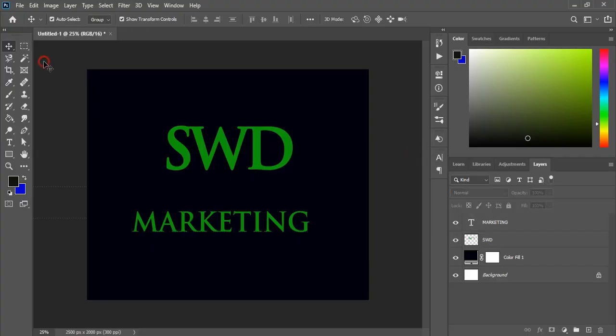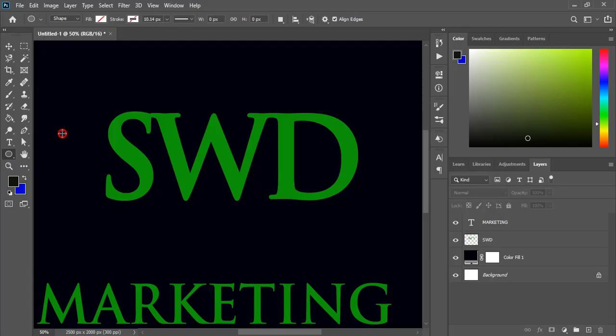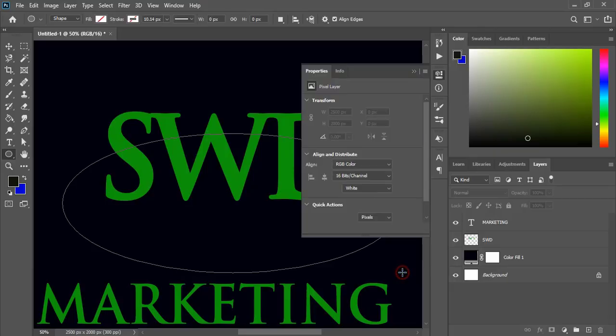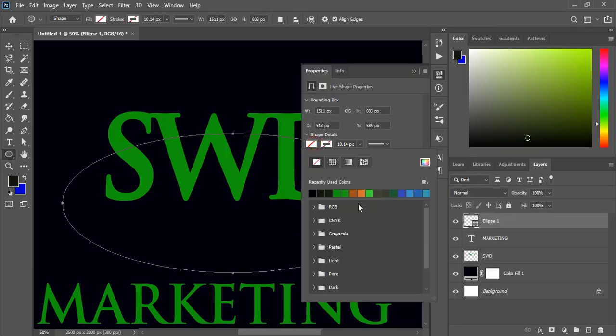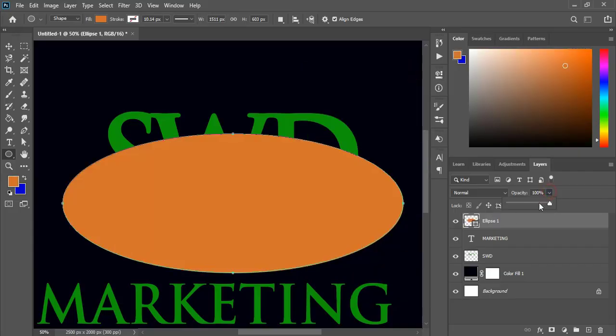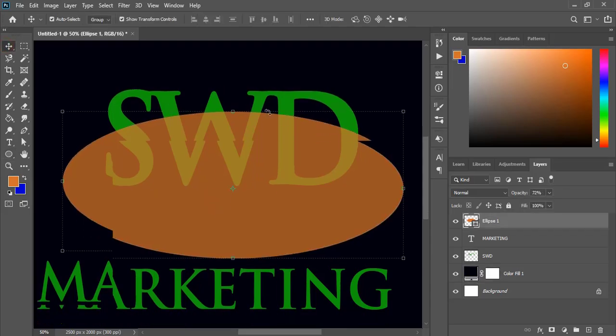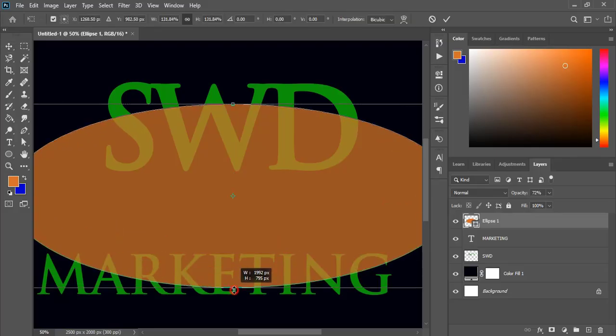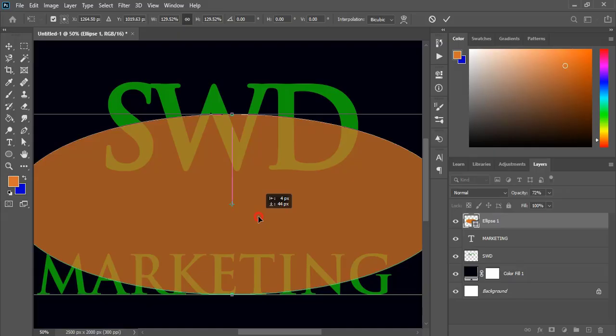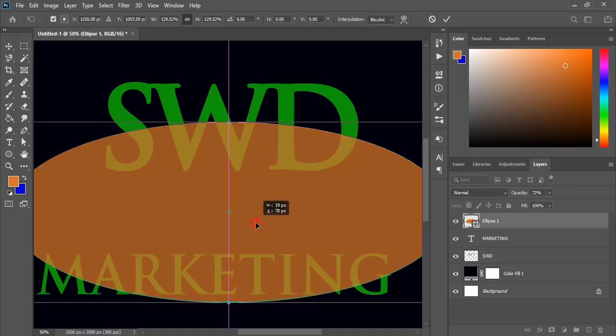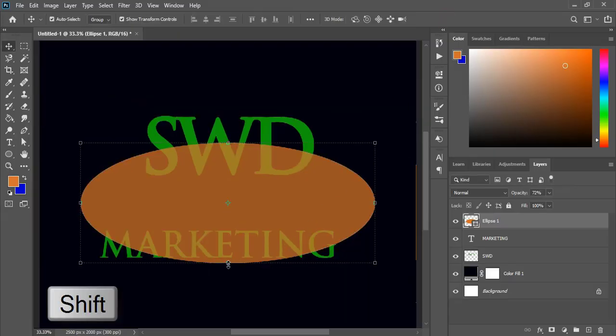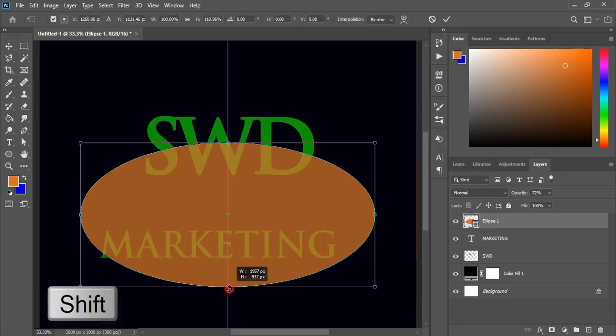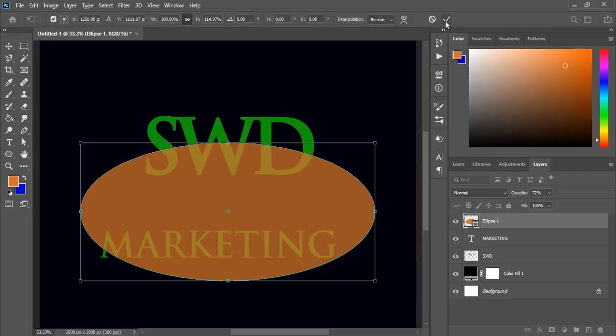Now from the toolbar take ellipse tool and here draw an ellipse. Fill the ellipse with color. Reduce the opacity so that we can see the background object and you can drag the ellipse and make the size a little bit bigger. By pressing SHIFT key you can customize this ellipse. Now it's fine.